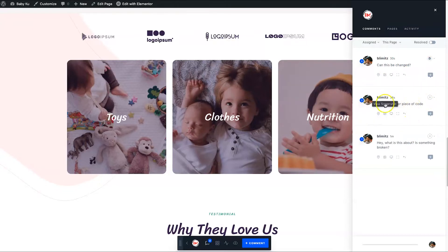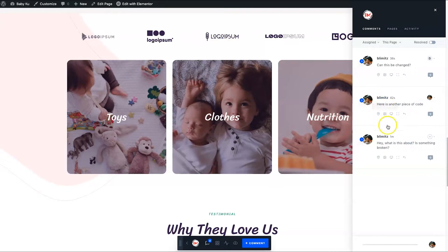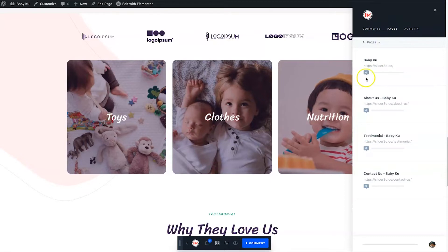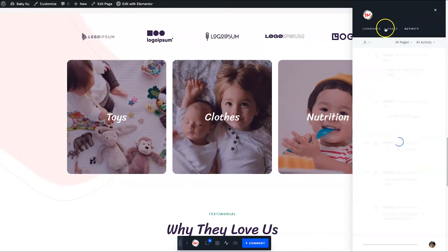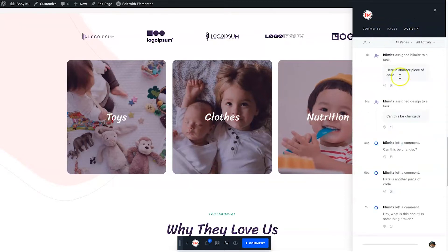The good thing is you can start assigning these. If you had a creative person looking after photos, you could tag them inside the comment. If you had a developer, you could tag them too. At the top you've got Comments, Pages, and Activity. If you go to Activity, you can see all changes from anyone in the entire program, and you can filter by all pages or just a specific page.